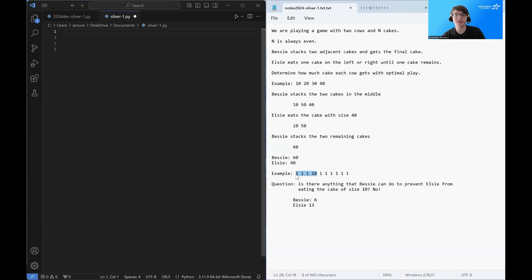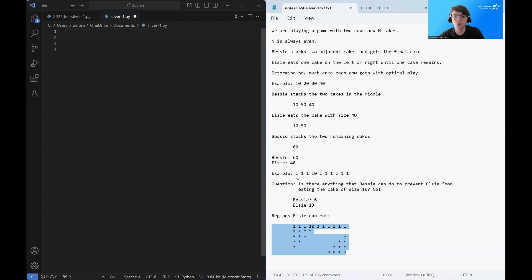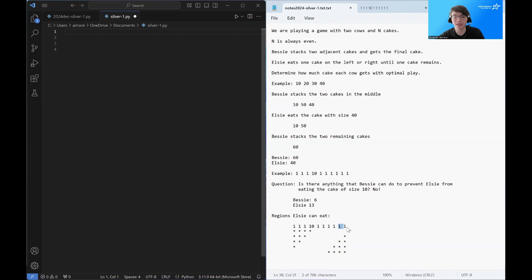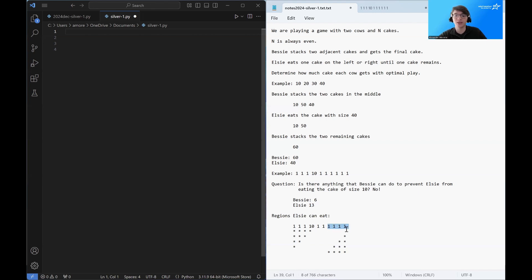And what this tells us is that Elsie gets to choose which of the following regions she is going to eat. So she can eat the first four cakes. She could eat the first three cakes and the last cake. She could eat the first two cakes and the last two cakes. She could eat the first cake and the last three cakes. Or she could eat the last four cakes.